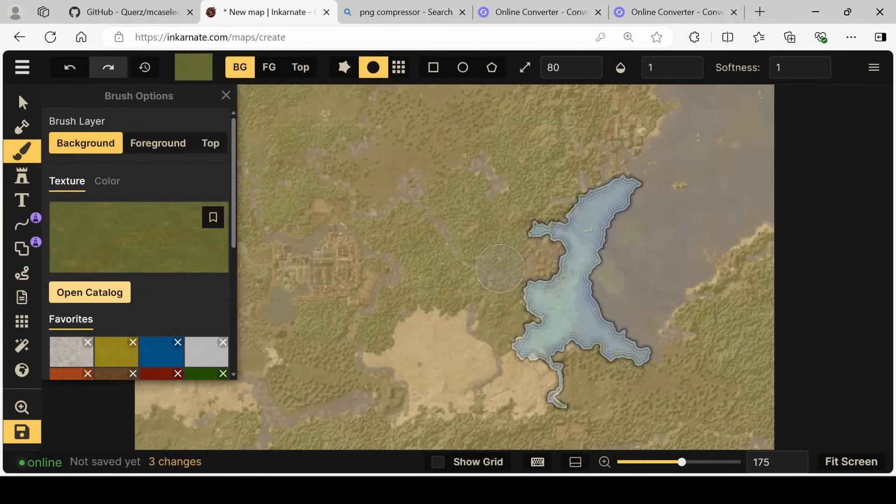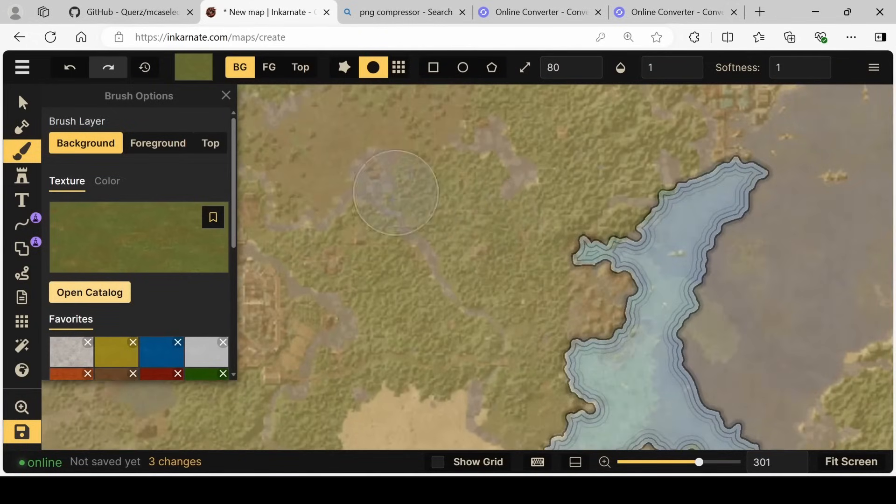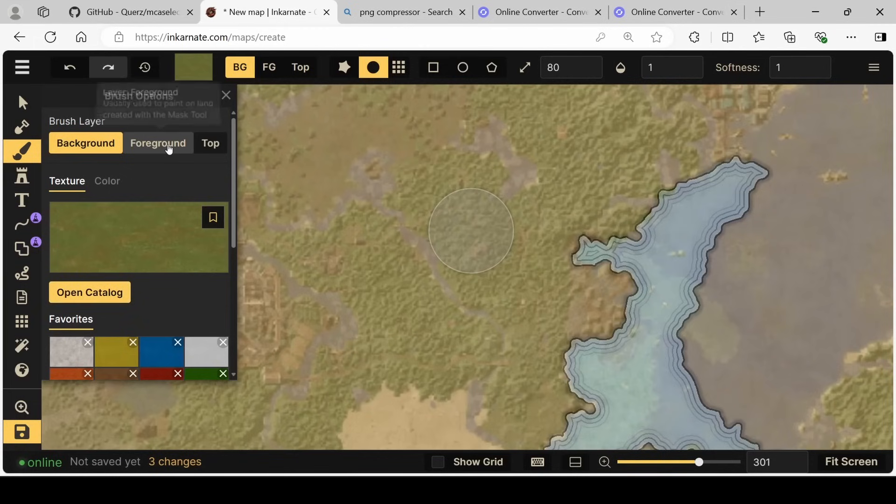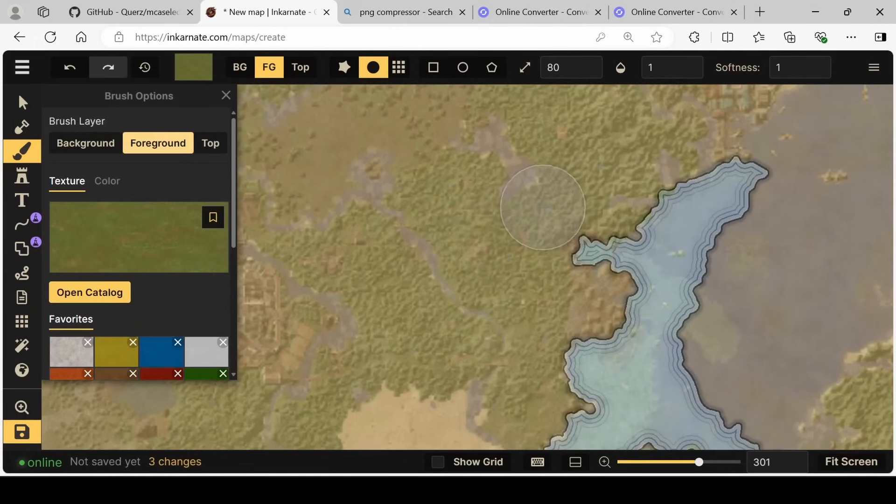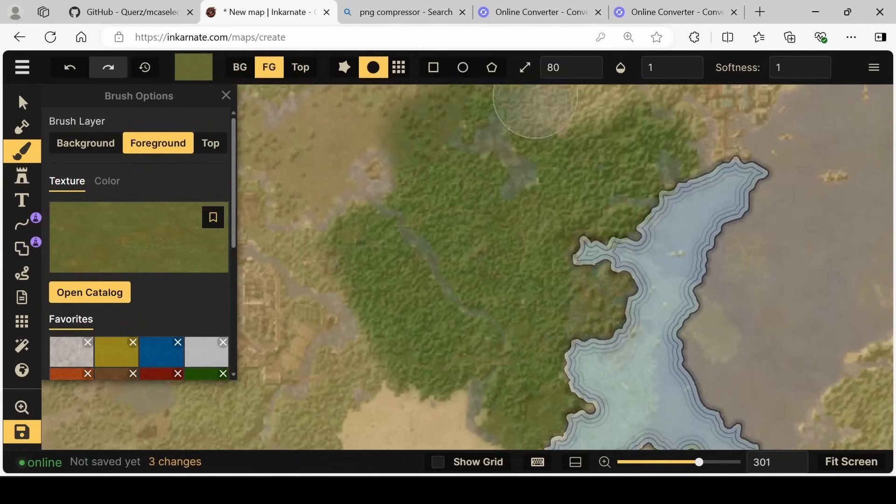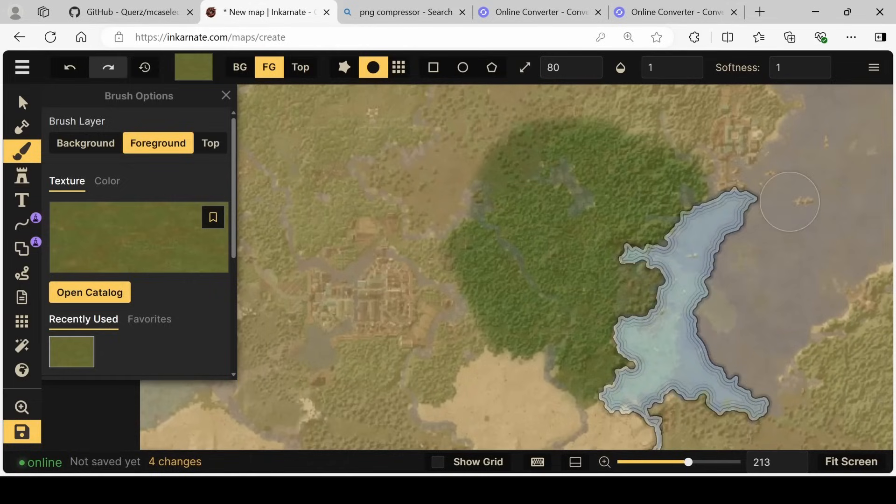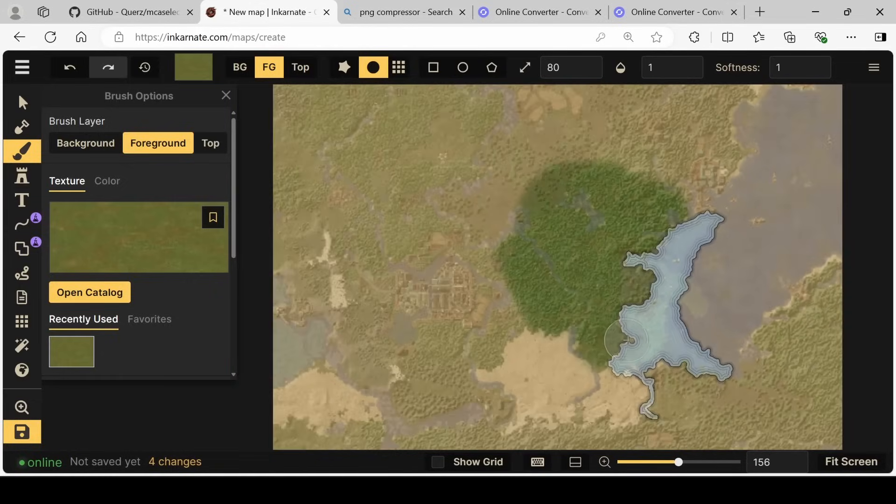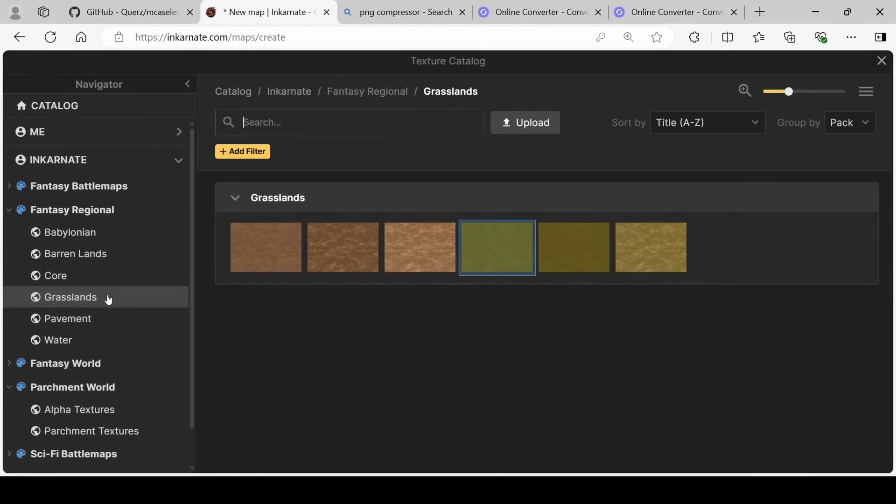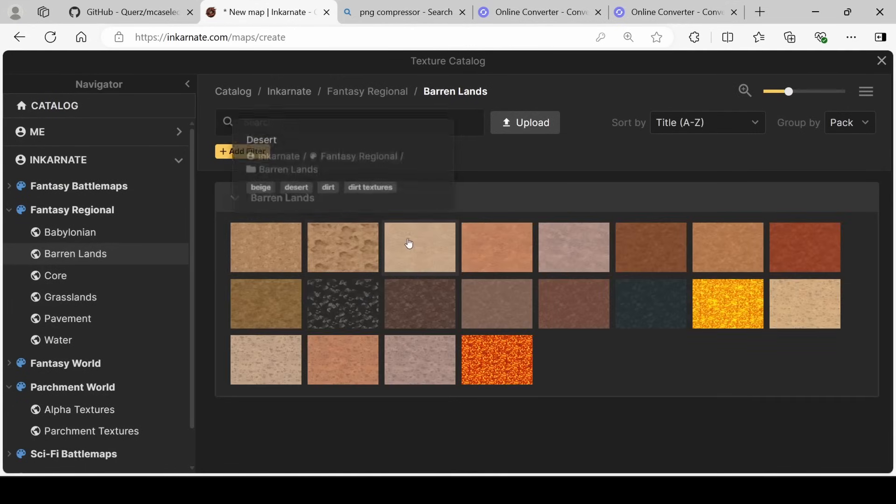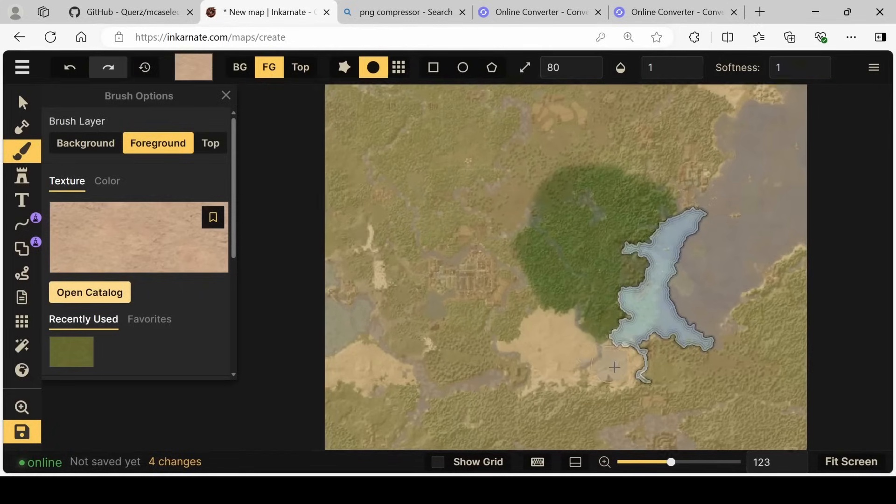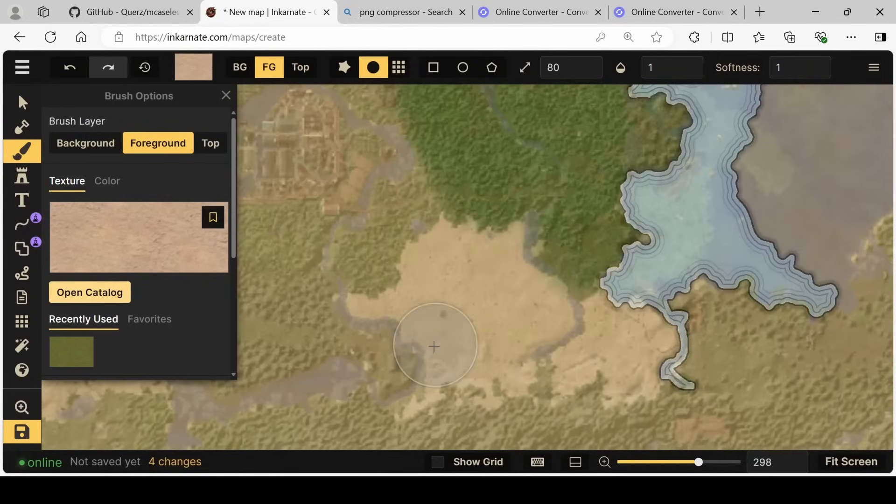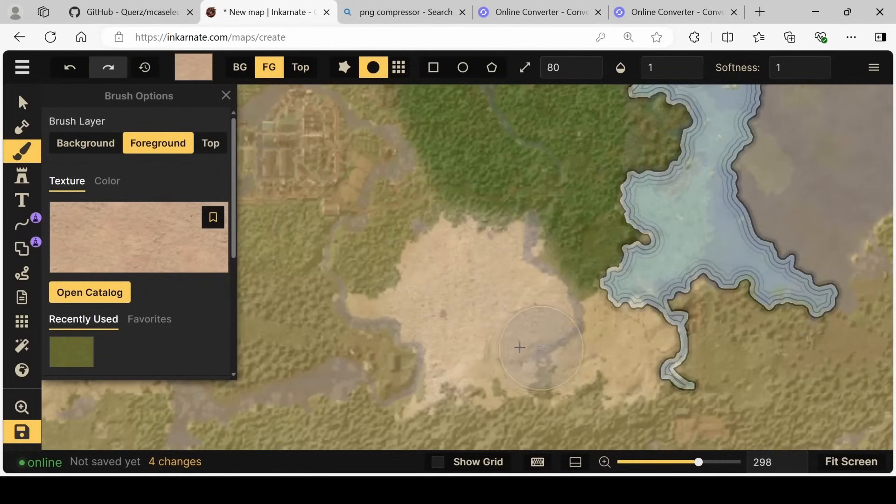So let's go to grasslands. This is a nice one. It's called pasture green and we can start painting in the foreground. The foreground basically means anything that isn't water. At the same time, we can come in with another brush. Let's say barrenlands. This looks like a nice pale desert and we can do this area here.